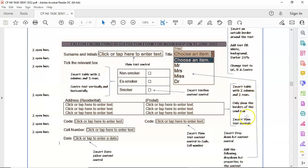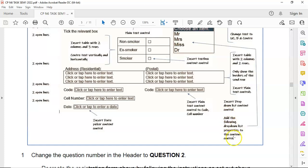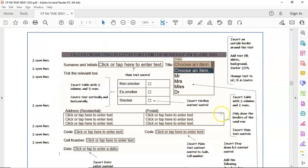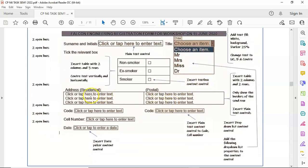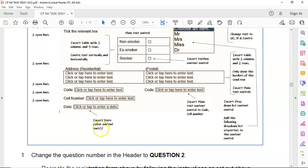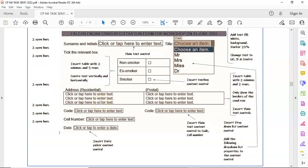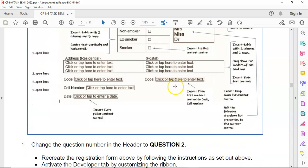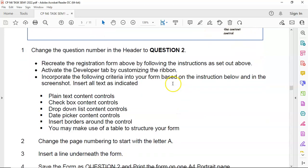Title has to be a dropdown list. The non-smoker options must be text box content controls. The address in the postal must be plain text controls. Code has to be plain text. Cell number, plain text. Date needs to be date picker. Those are basically the ones we have to use.